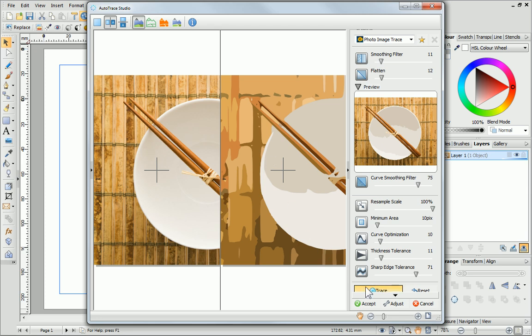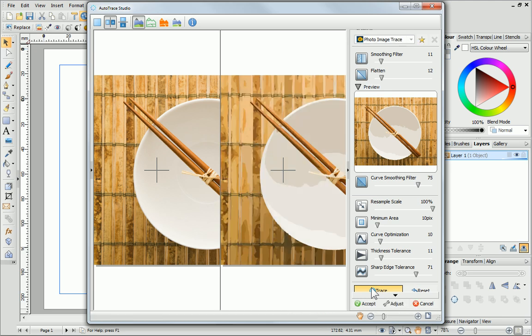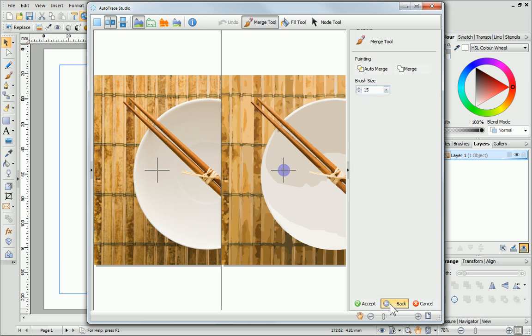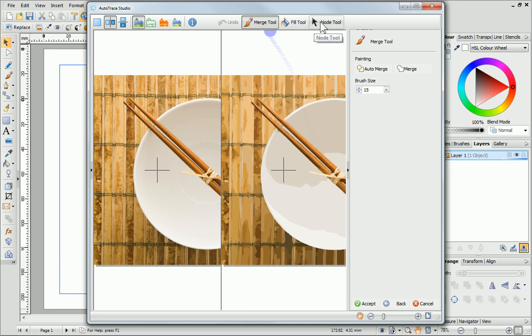Now, I'll trace the picture again. If you want to make further adjustments to the image, click the Adjust button and you can experiment with the Merge, Fill and Node tools. I'm happy with the traced picture, so I'll just click Accept.